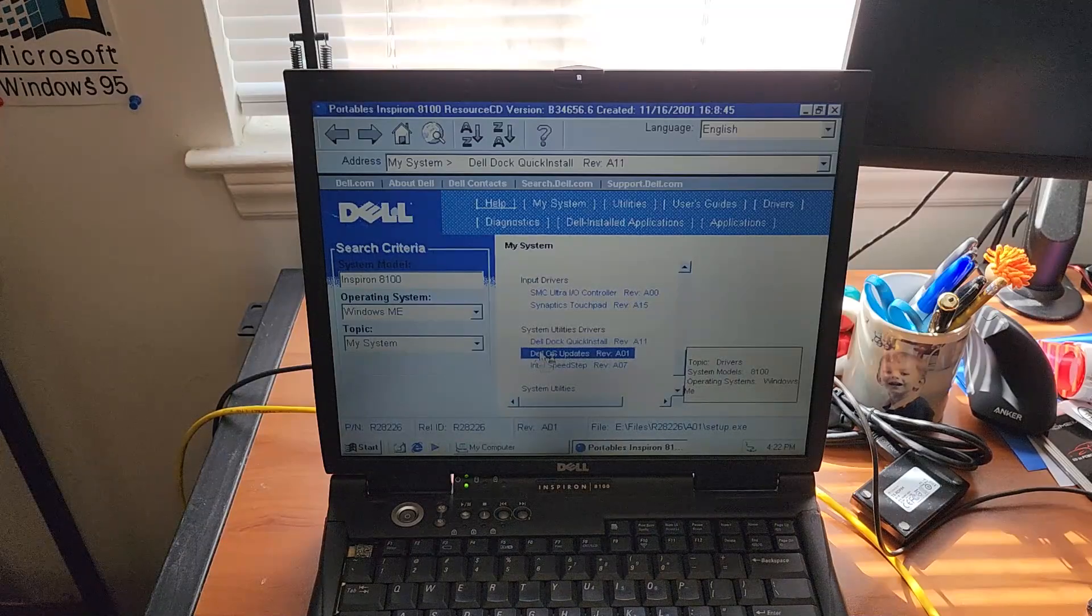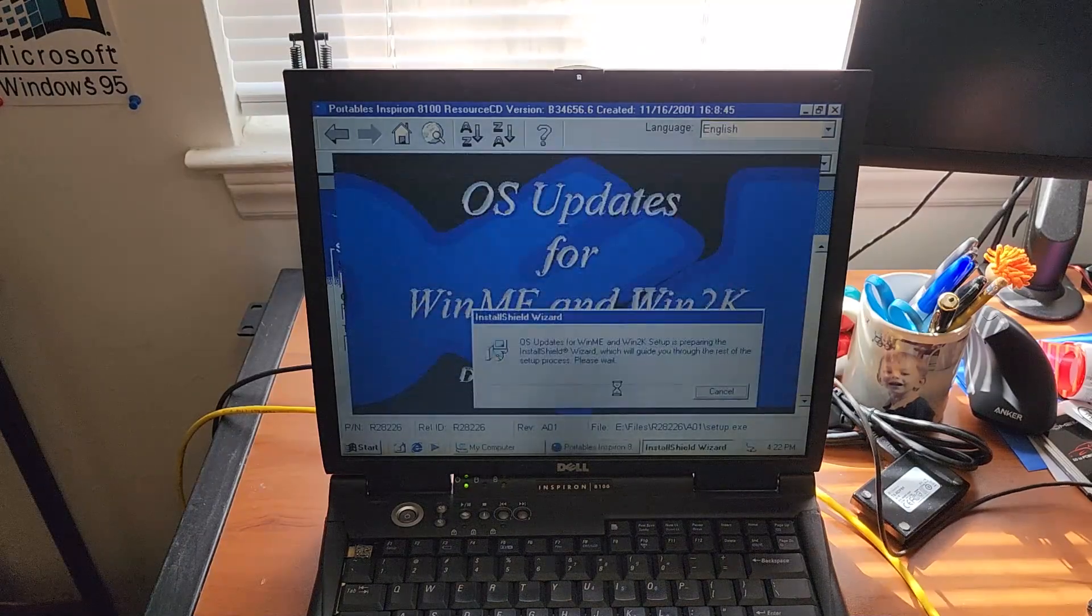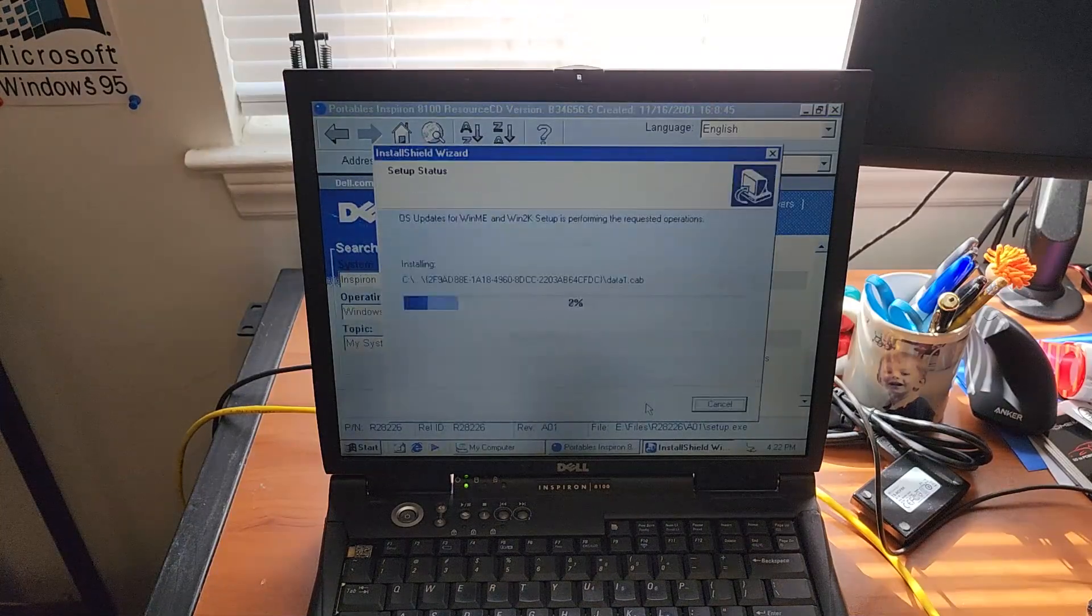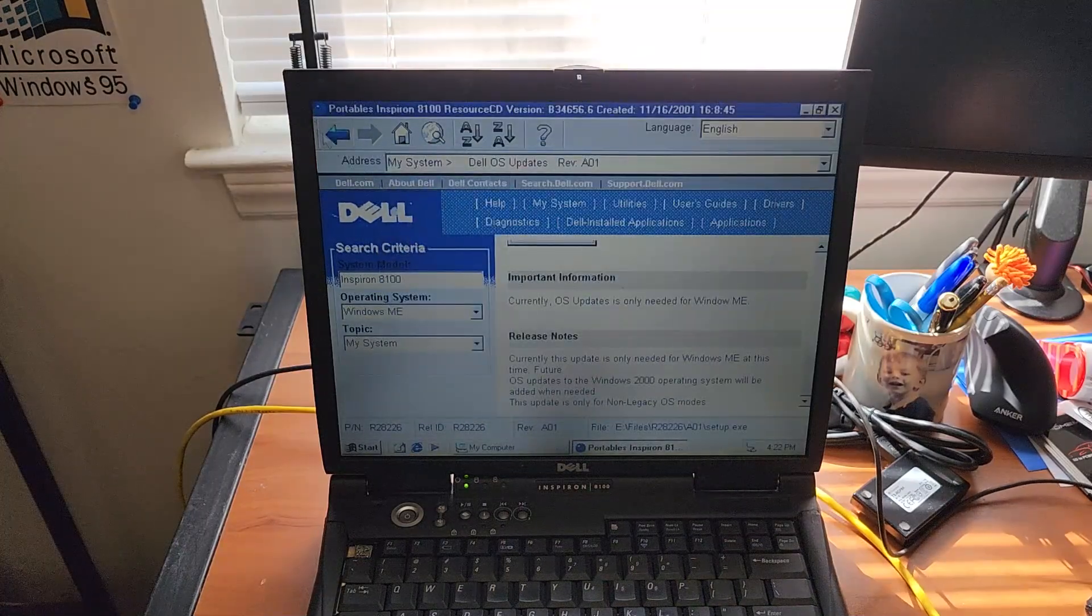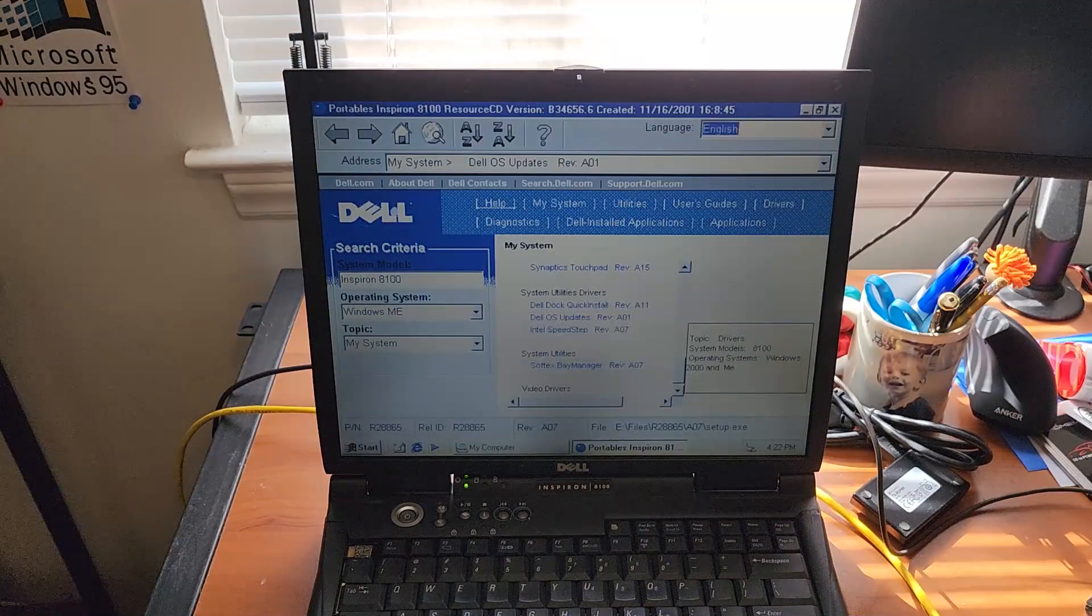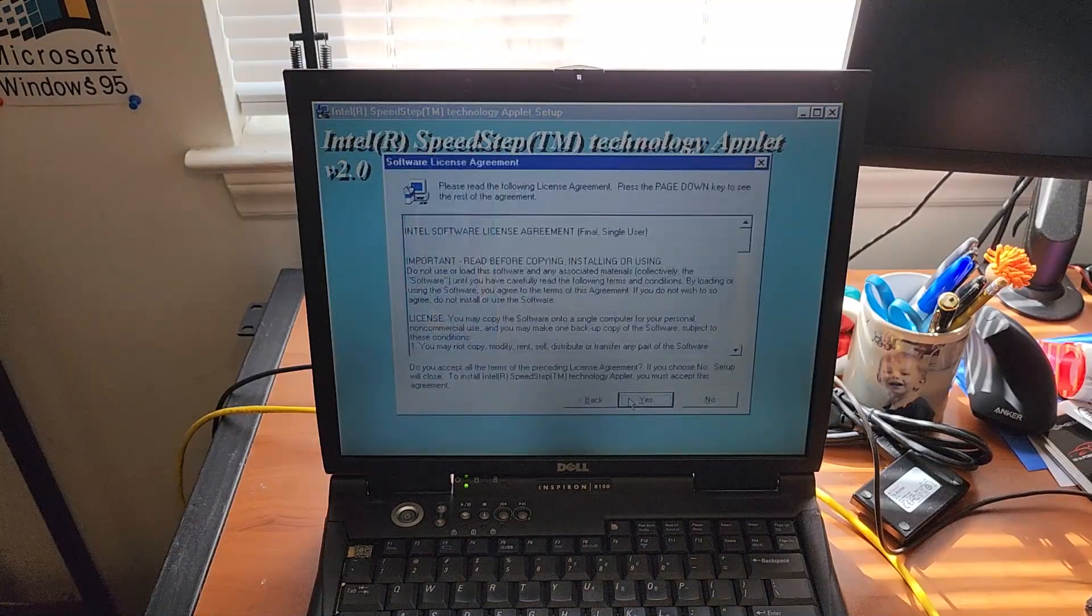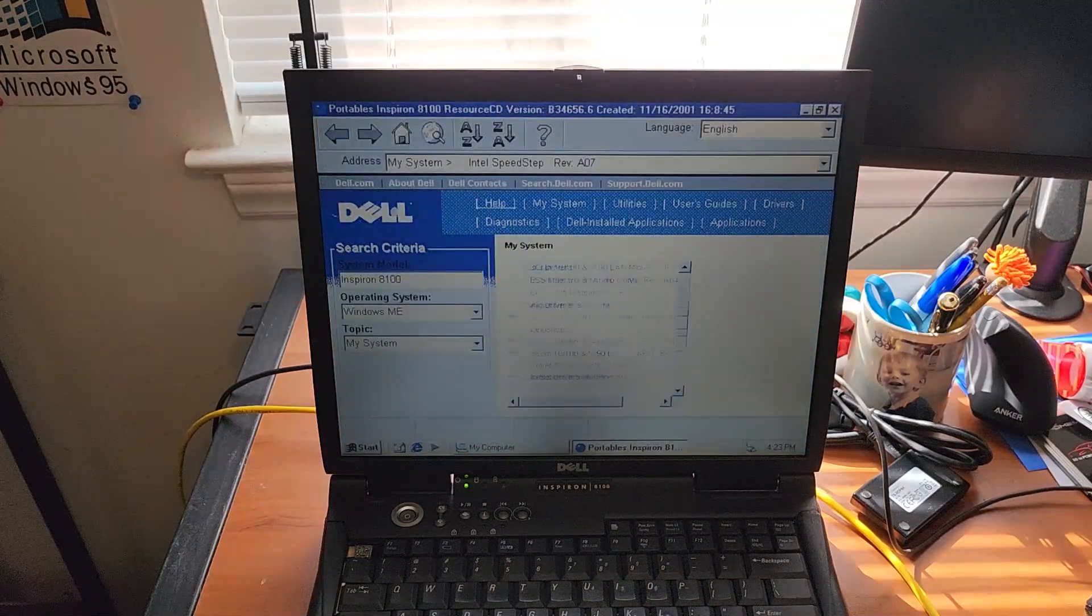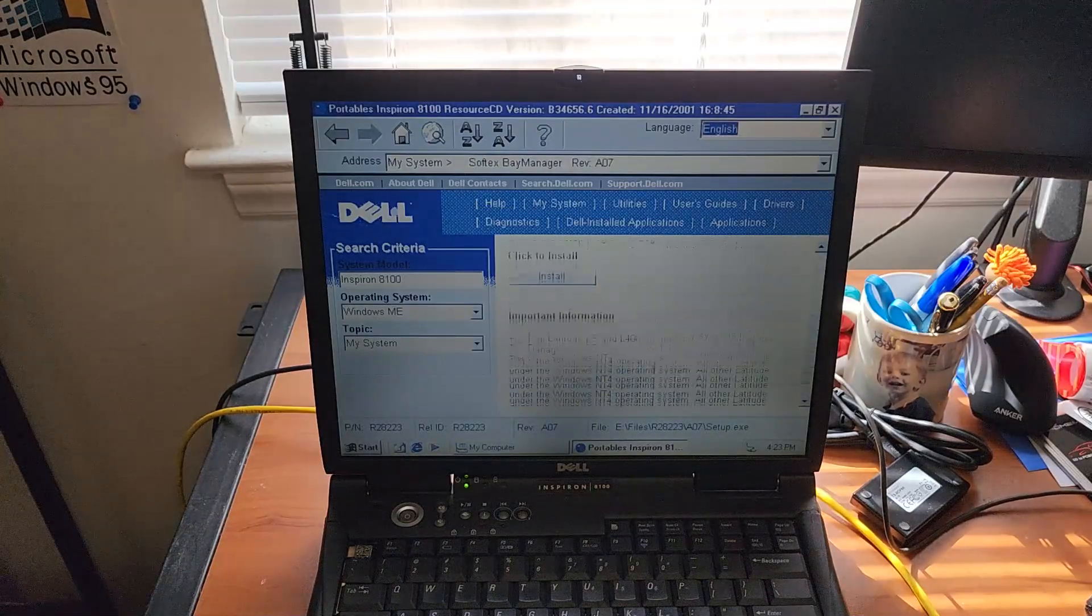Let's see. Dell OS updates. Probably a good idea. Not sure exactly what that did. Intel Speedstep. This lowers the clock speed down when you're running off of the battery.